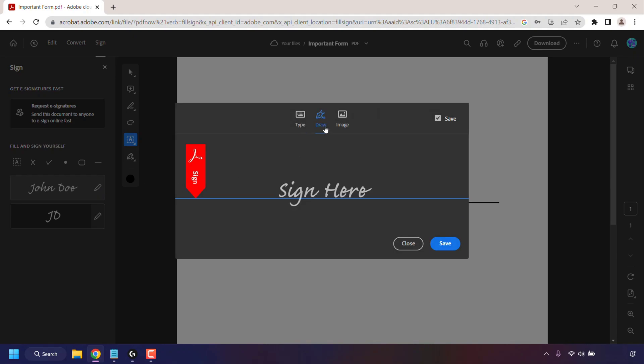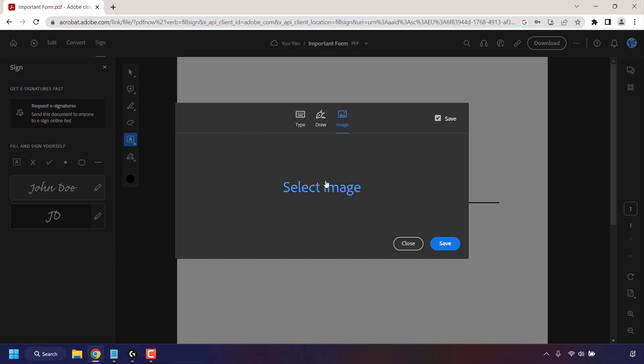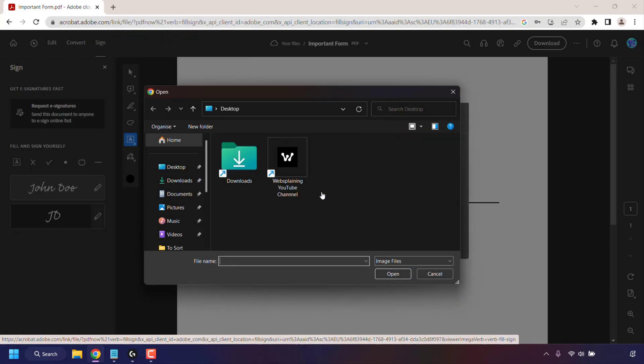You'll then be greeted with a small window where you can type your name as a signature, or you can draw your signature, and finally Image where you can select an image as your signature. So if you've created your own signature, you can simply click on Select Image. You'll then be greeted with a small window where you can find your image or picture containing your signature on your device.